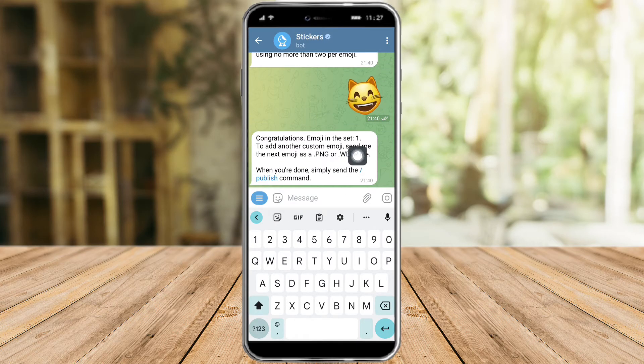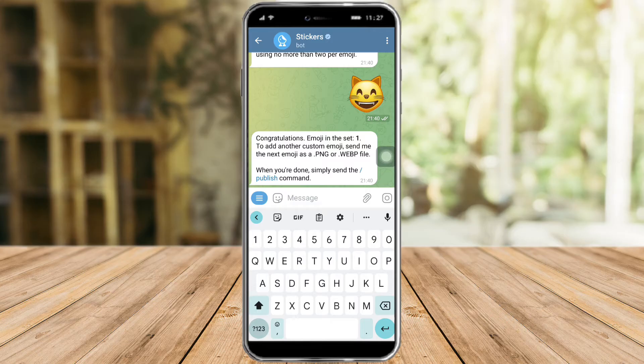As you can see, there's now one emoji in the set. Just add anything that you want to add. And once you're satisfied with everything, just click on Publish right here.